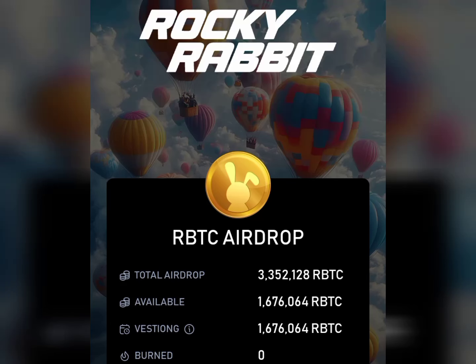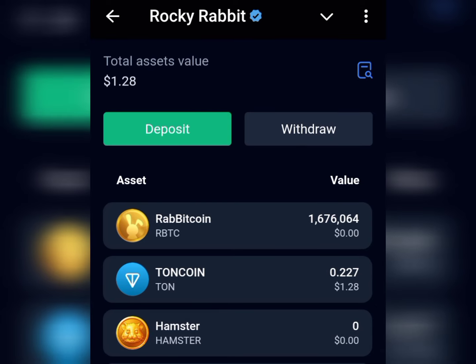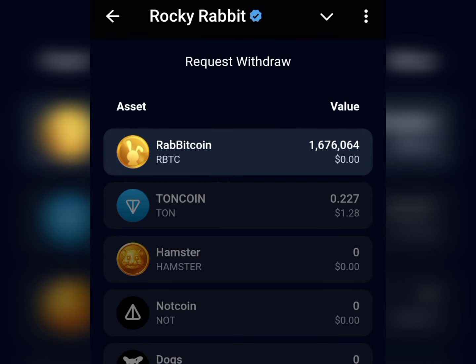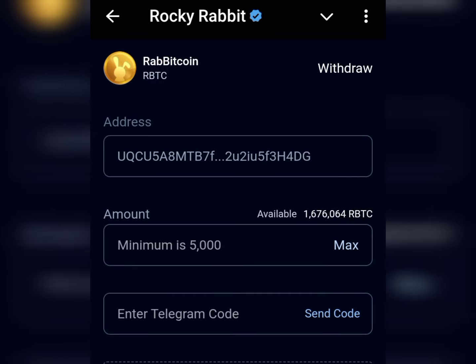The Rocky Rabbit withdrawal is live. In this video I want to take you step by step on how to withdraw your Rocky Rabbit to either your MEXC, the Bitget wallet, the Binance, or the KuCoin. Following these steps will take you through how to get it done within a few minutes.